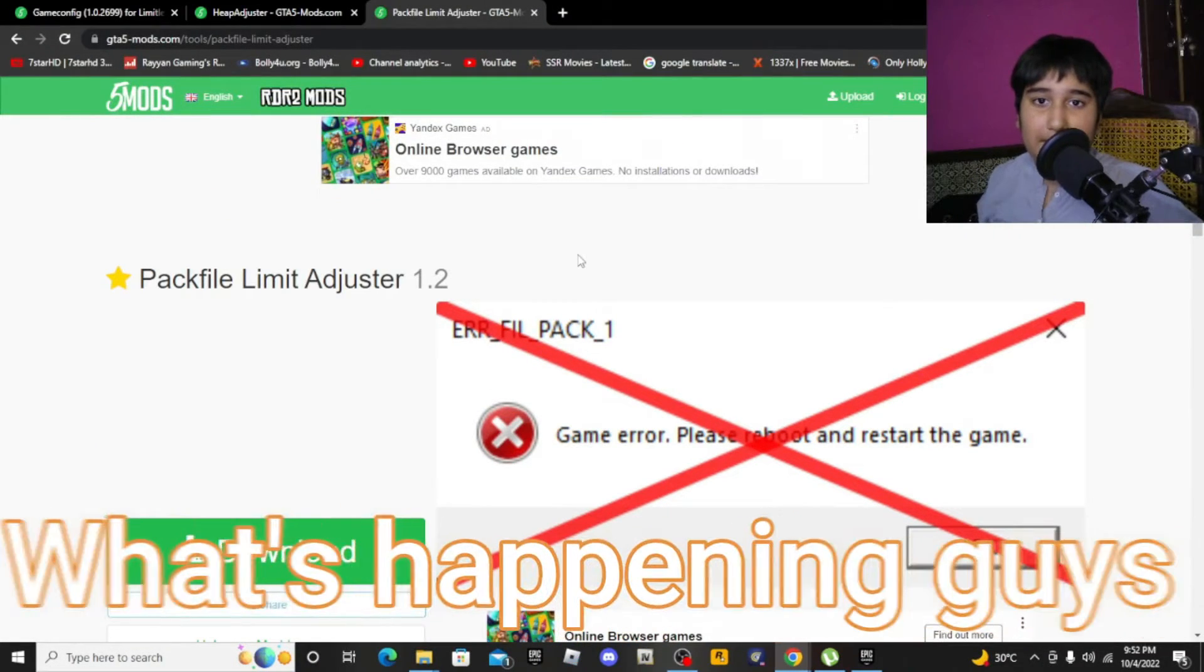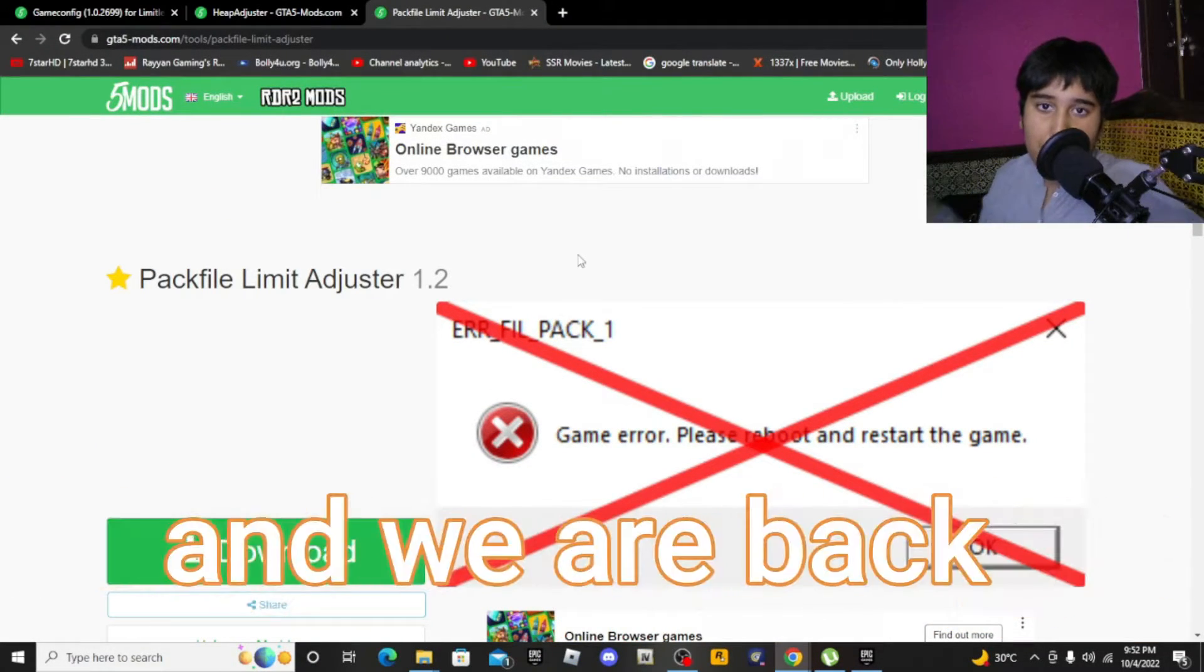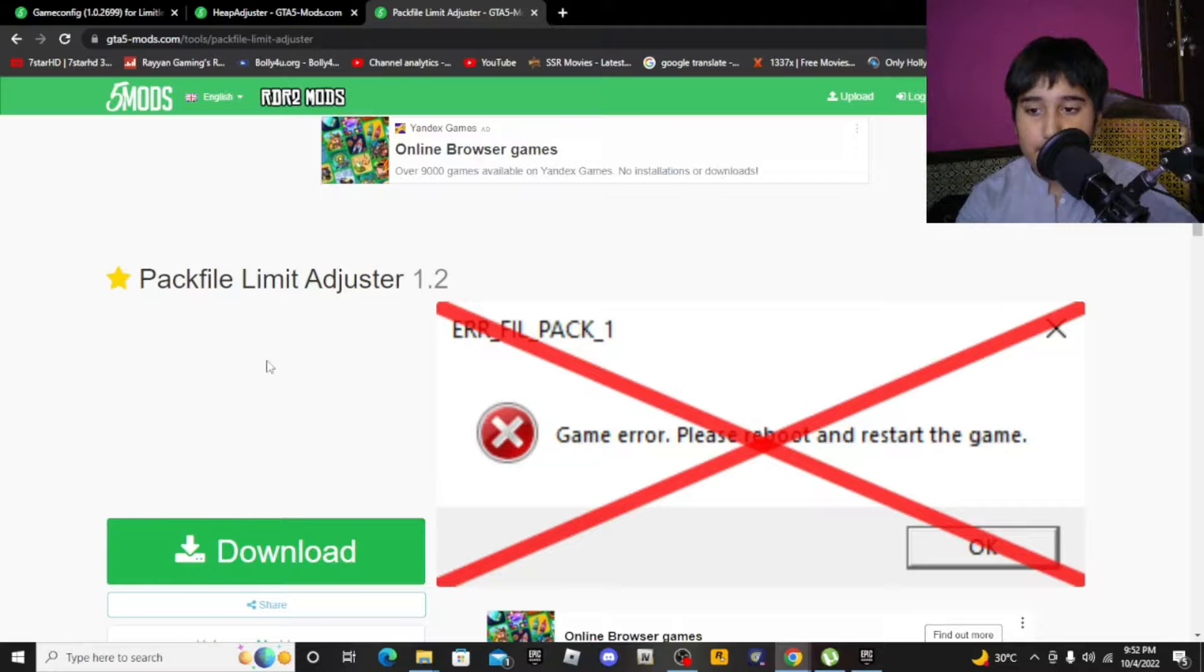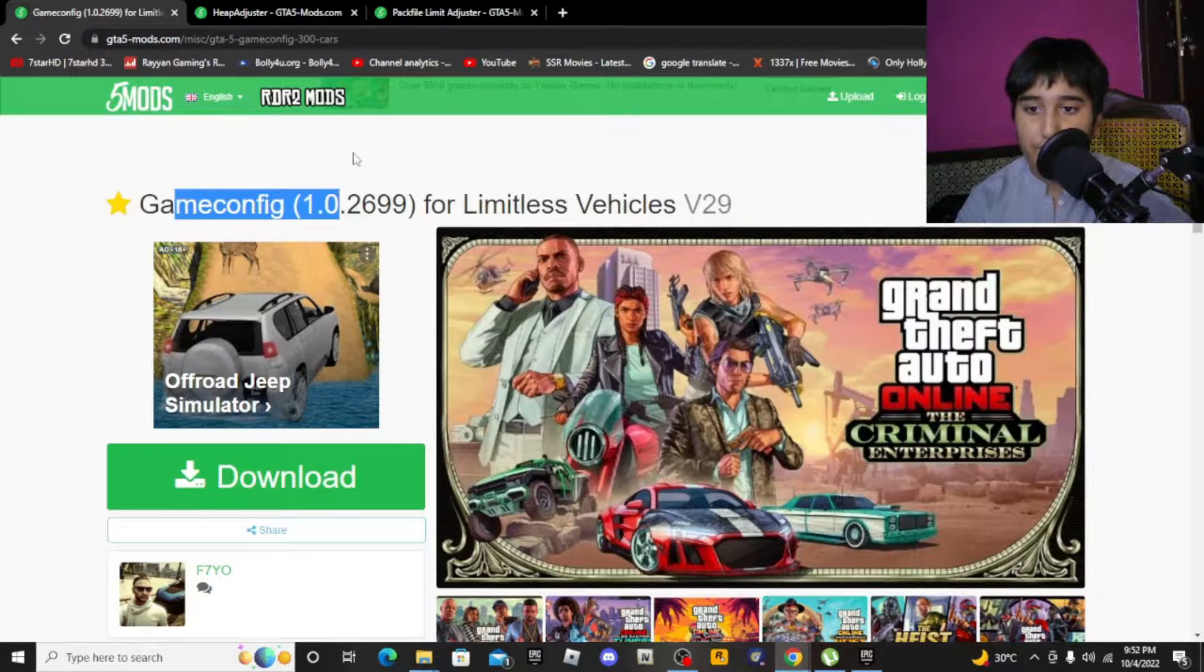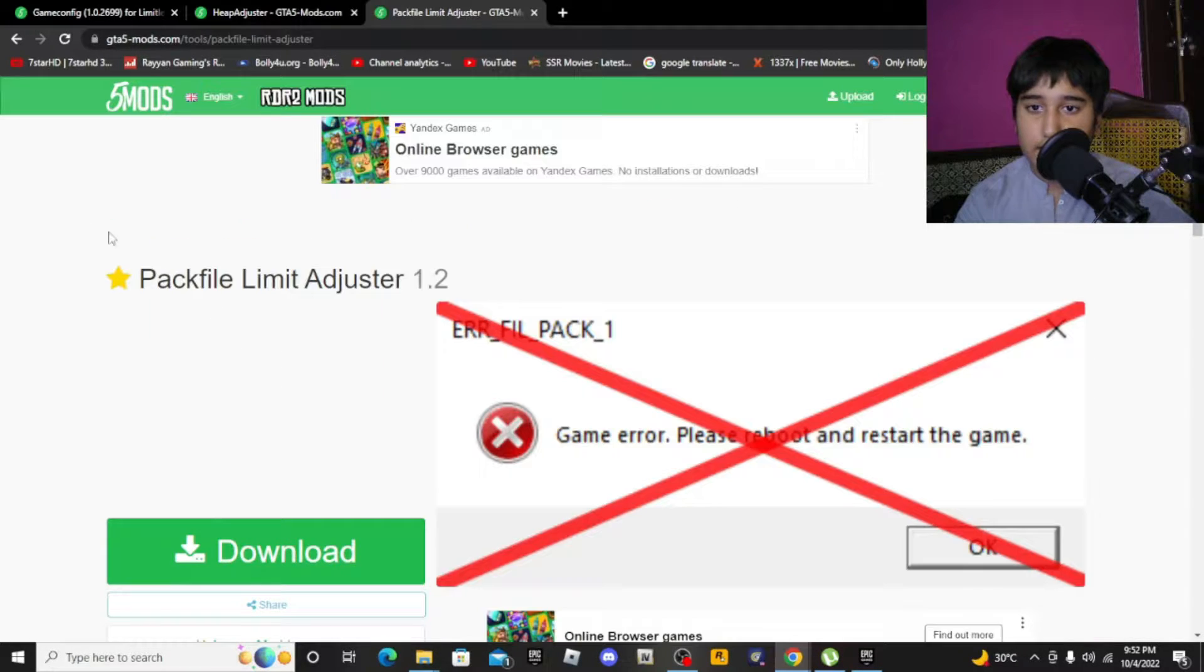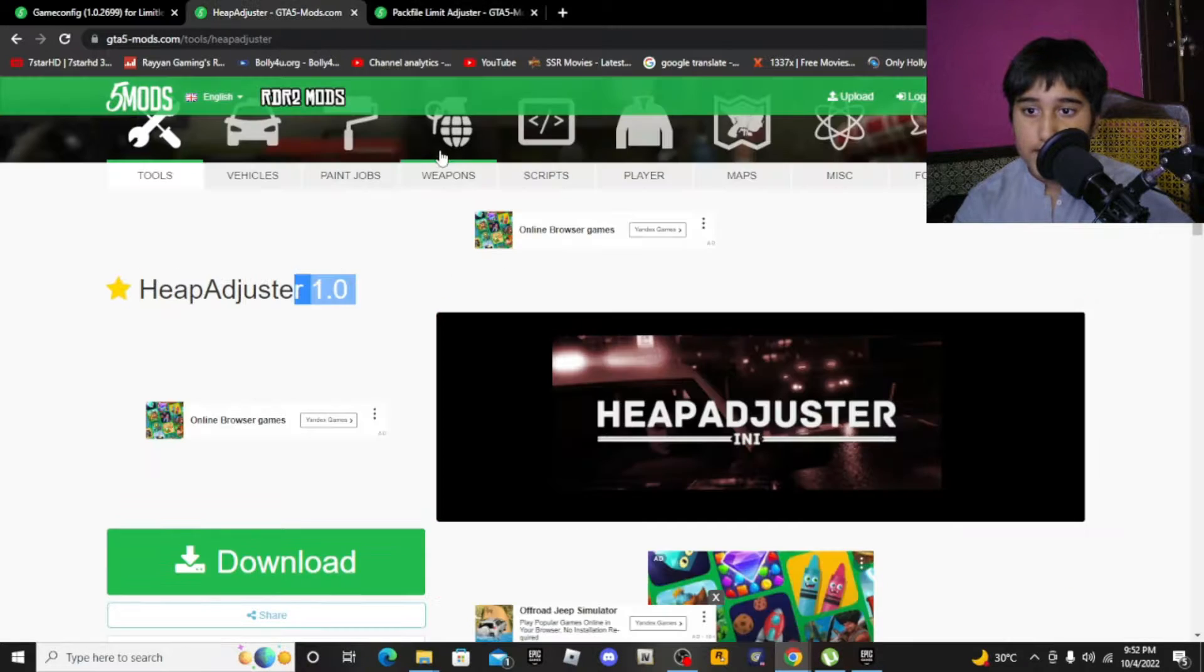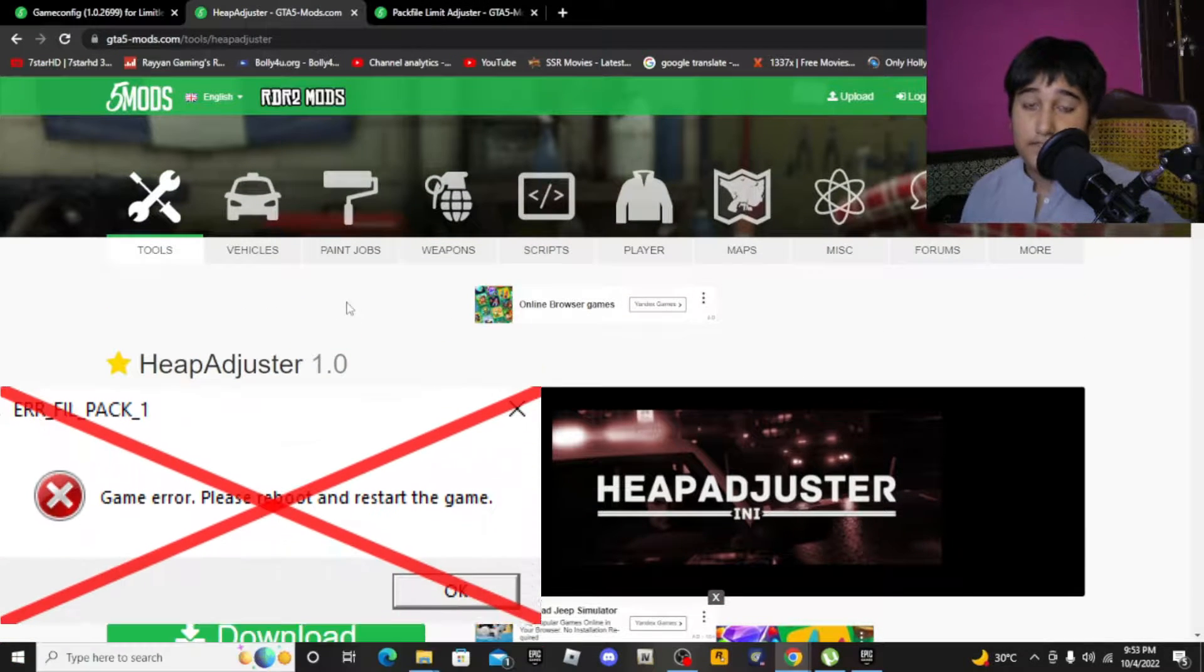Hey guys, it's your boy Gero and you're back in the street. Today I'm gonna teach you how to download game config, heap adjuster, and the pack file limit adjuster. This will help you solve the game memory error and out of game memory error.